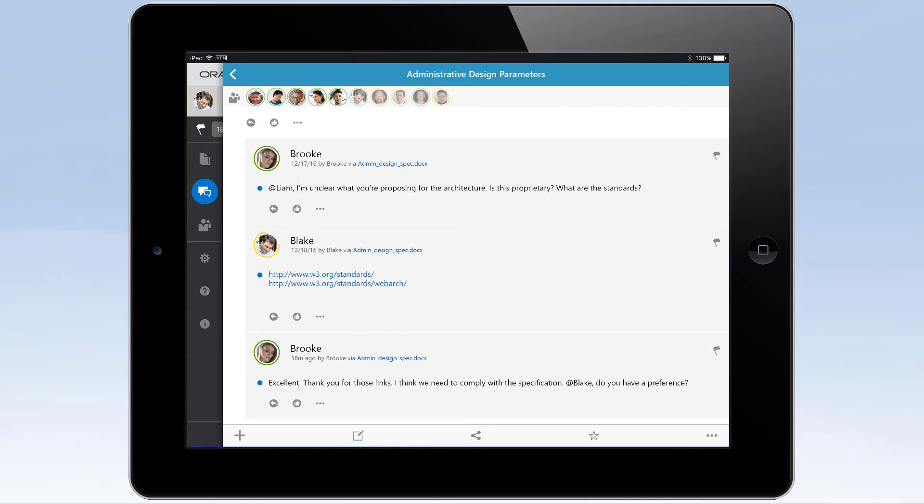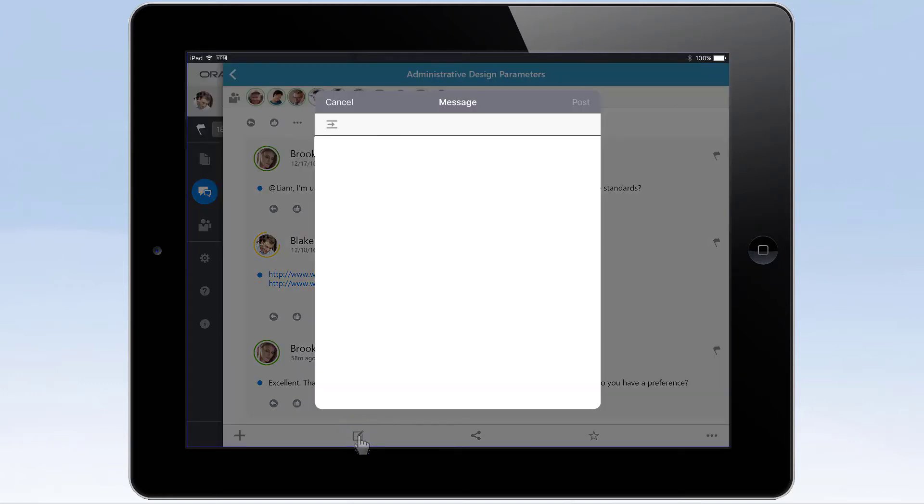Within the conversation view, you have access to all ongoing threads in the conversation. Reply to an existing thread, or post a new message to start a new thread.